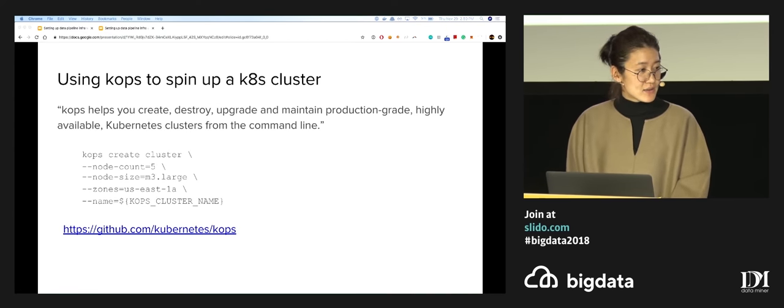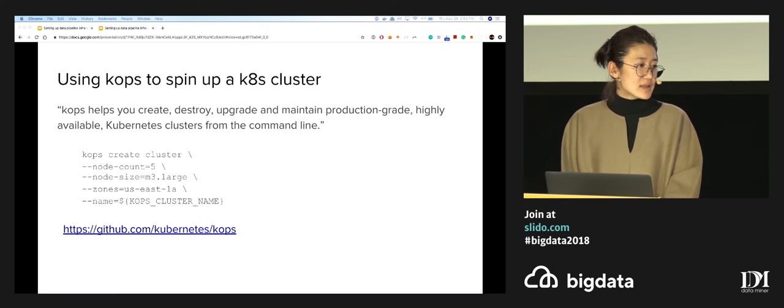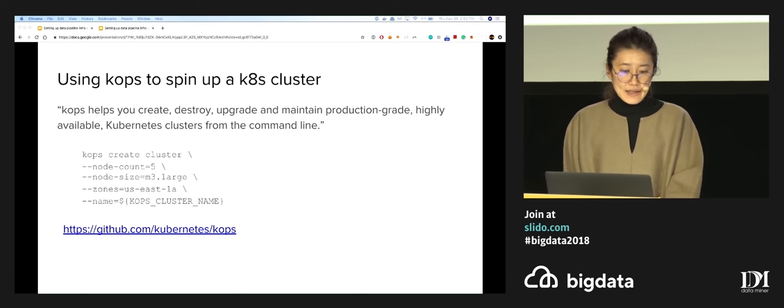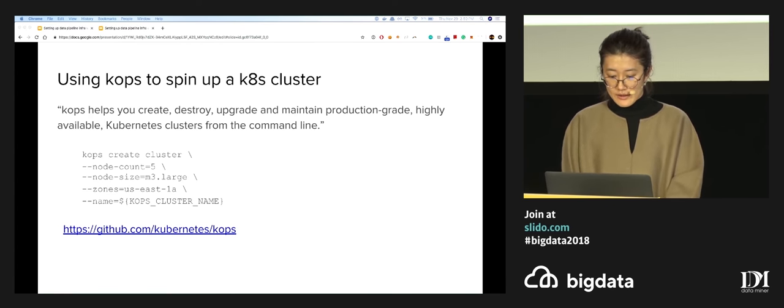We're going to use KOPS, which is a command-line tool, to spin up a Kubernetes cluster right now.